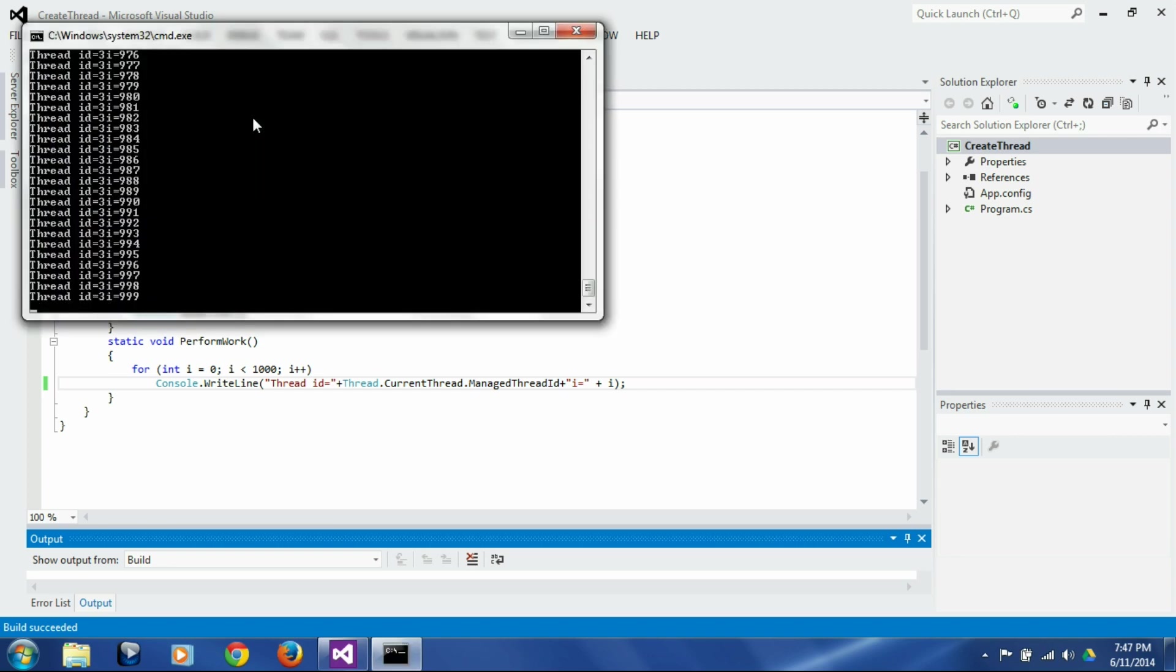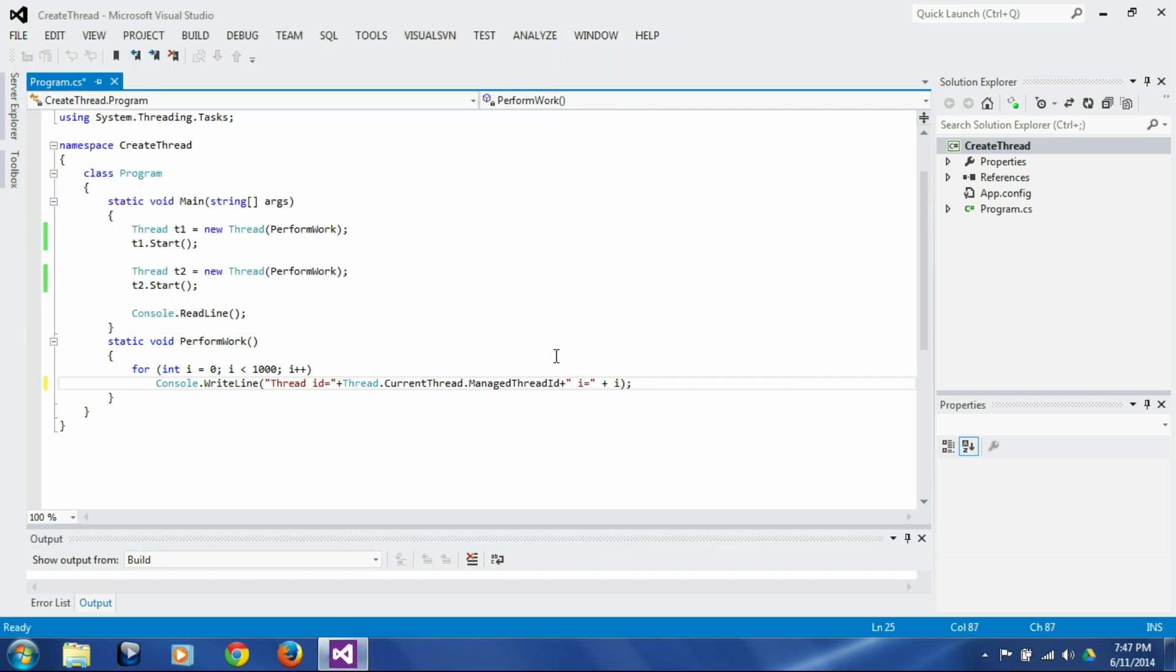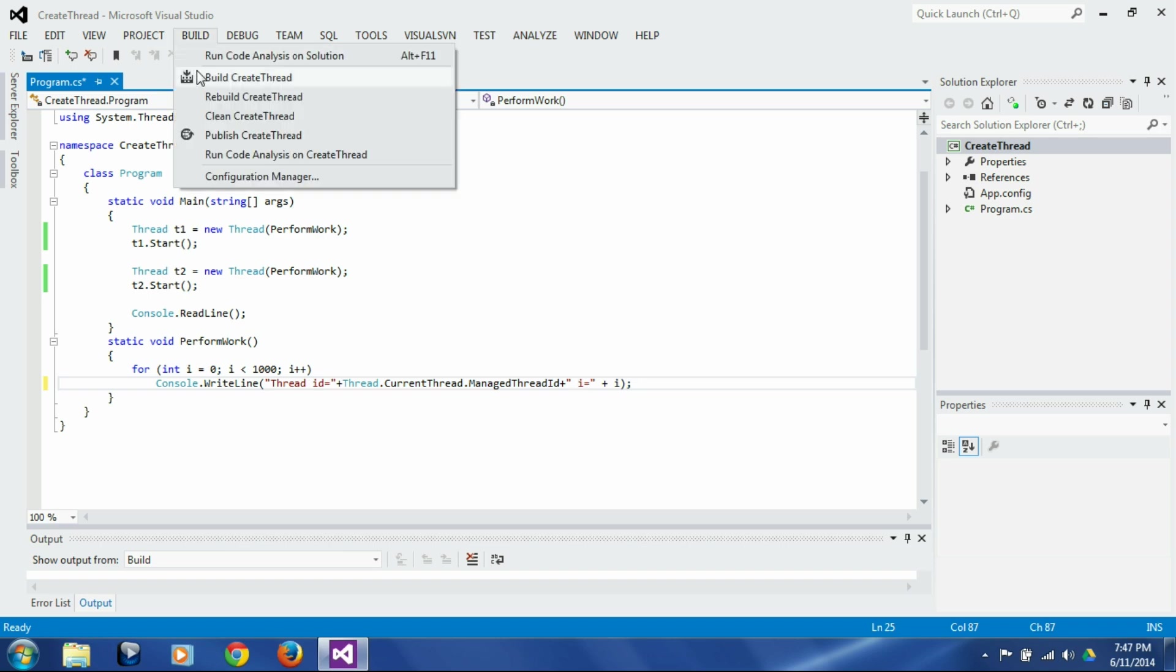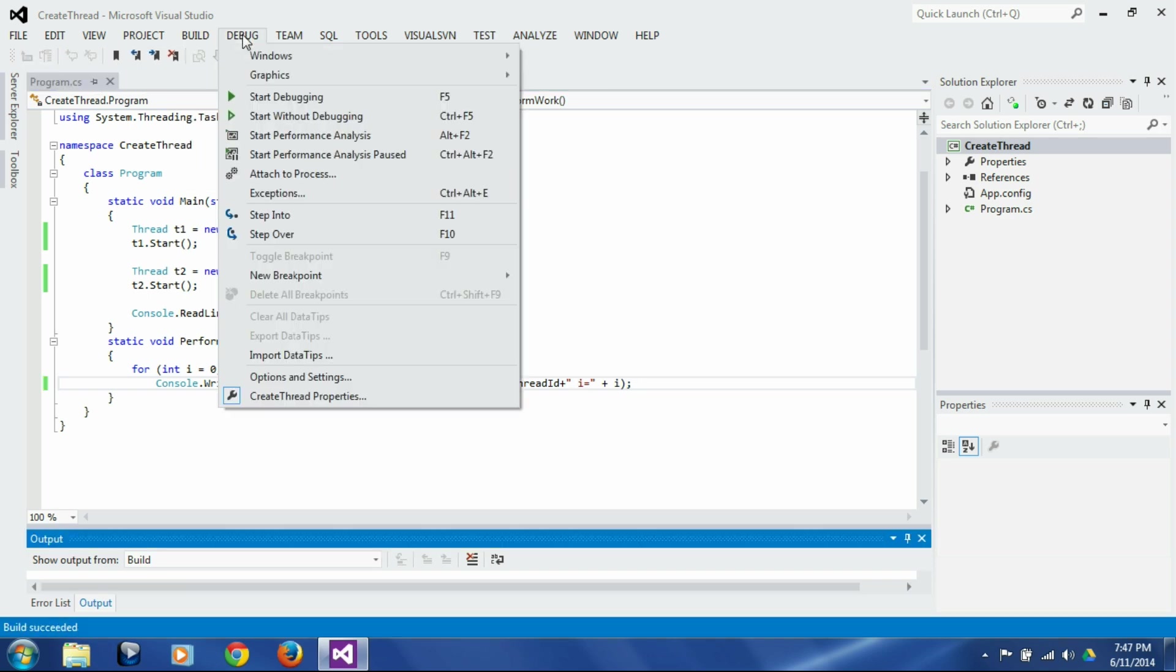Now you see, I think we need to give a space here for clear readability. So let's give one space here, let's build it again and let's run it.